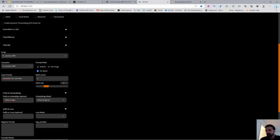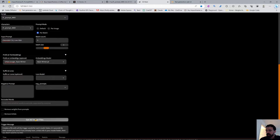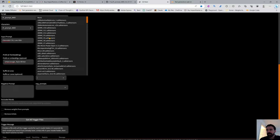Embeddings and LoRAs should be used sparingly — I don't recommend more than one or two. You can get all the trigger words by clicking the 'Get All Triggers' button, which scans all your models in their folders and populates the list for you.